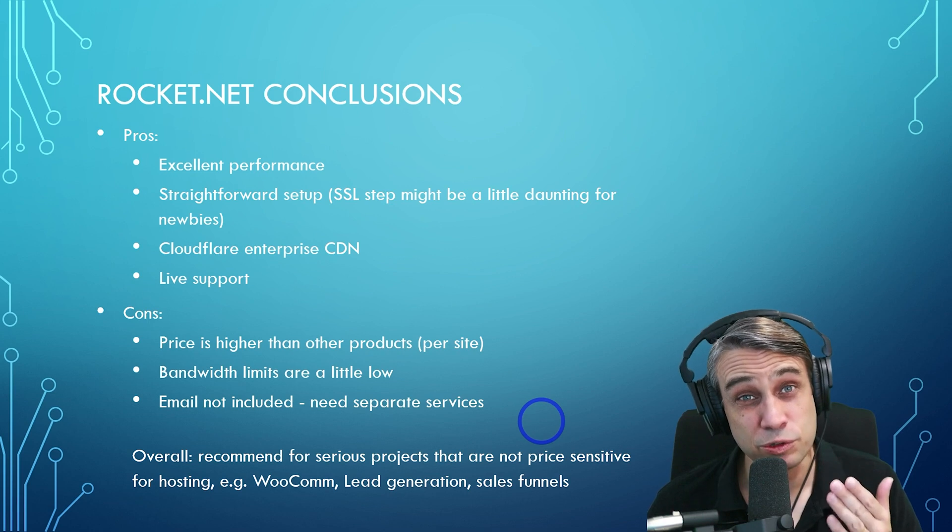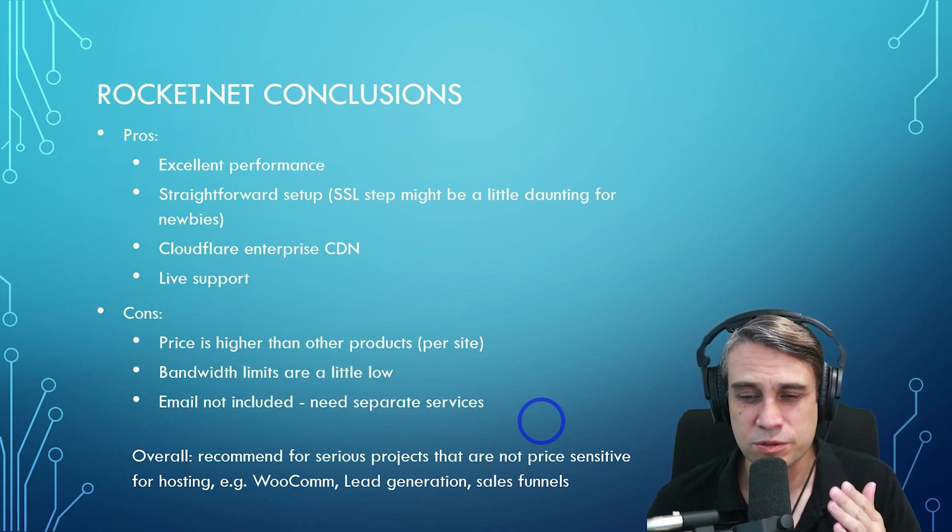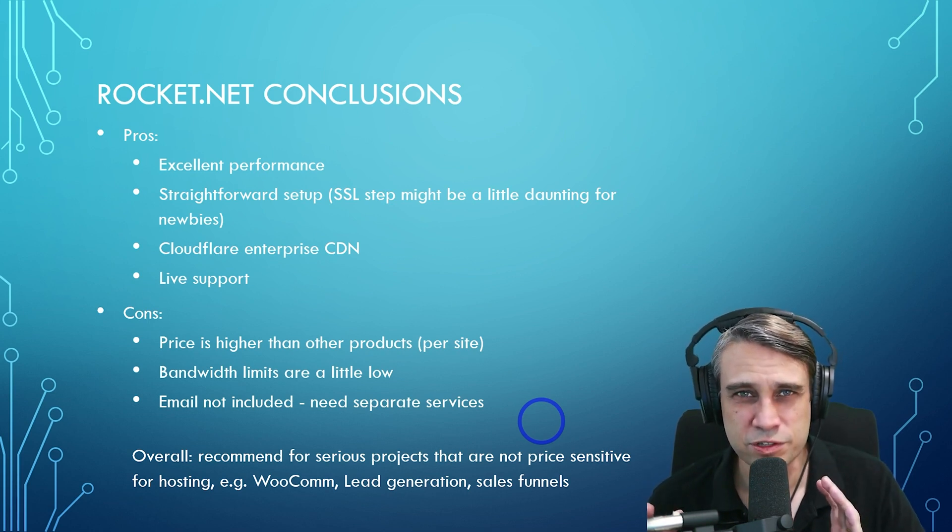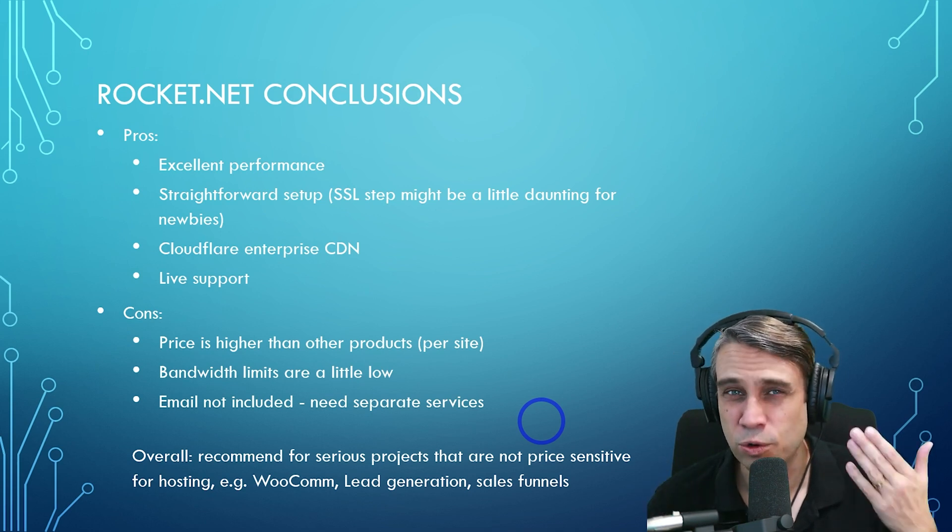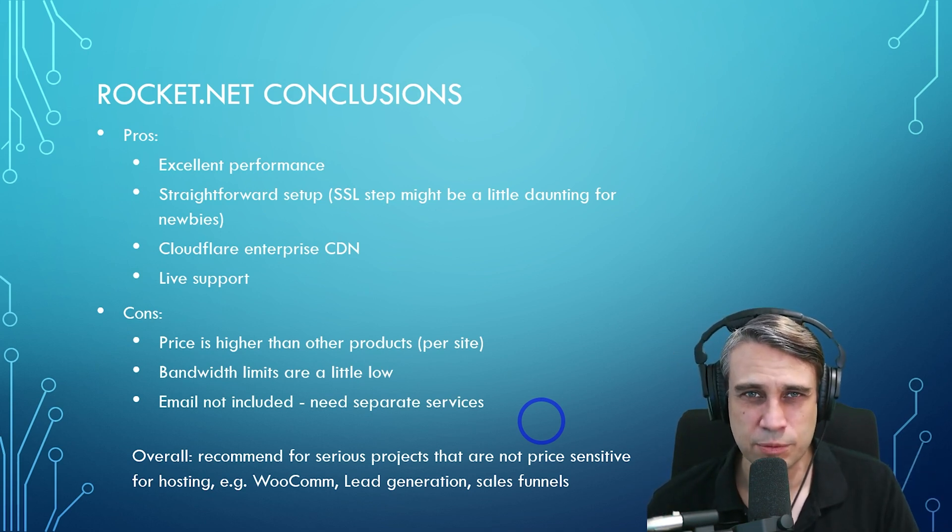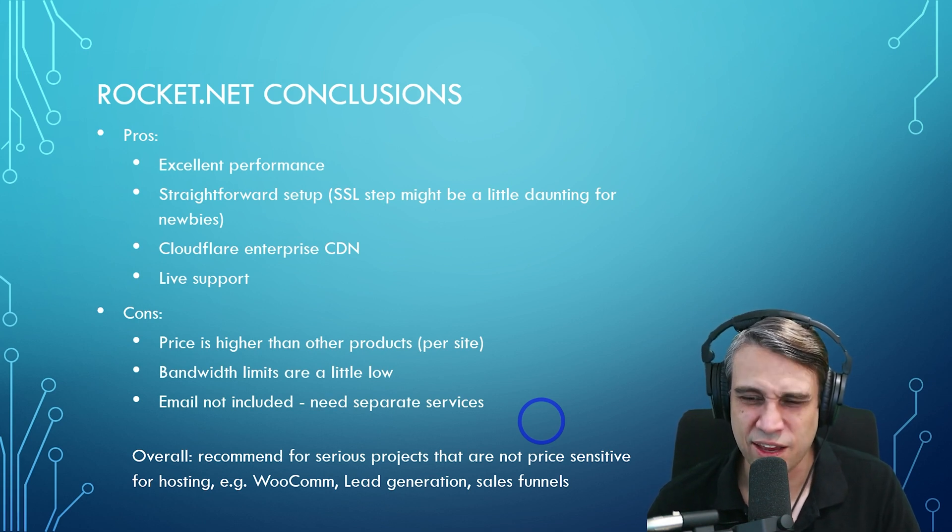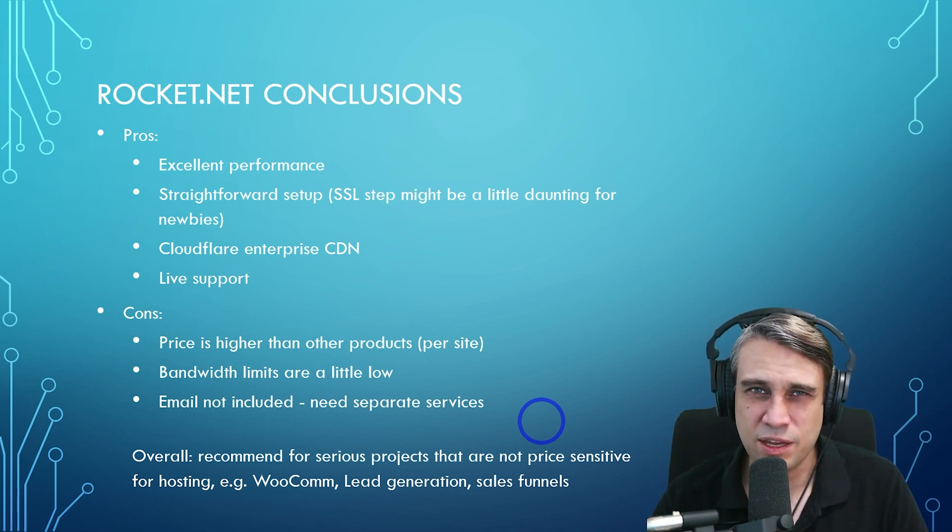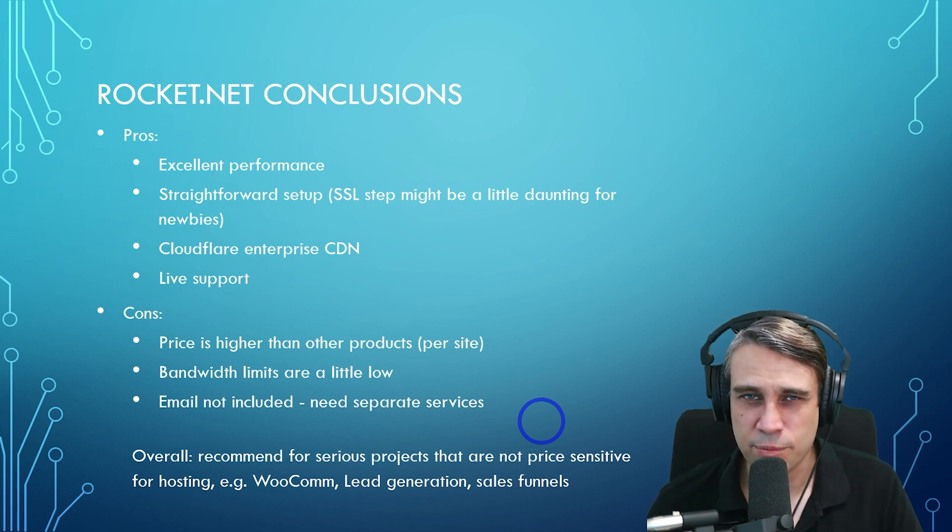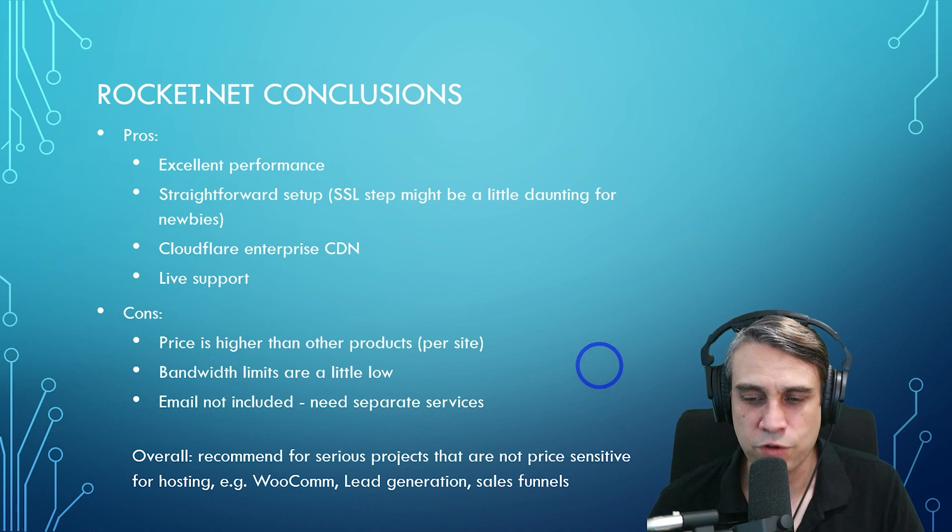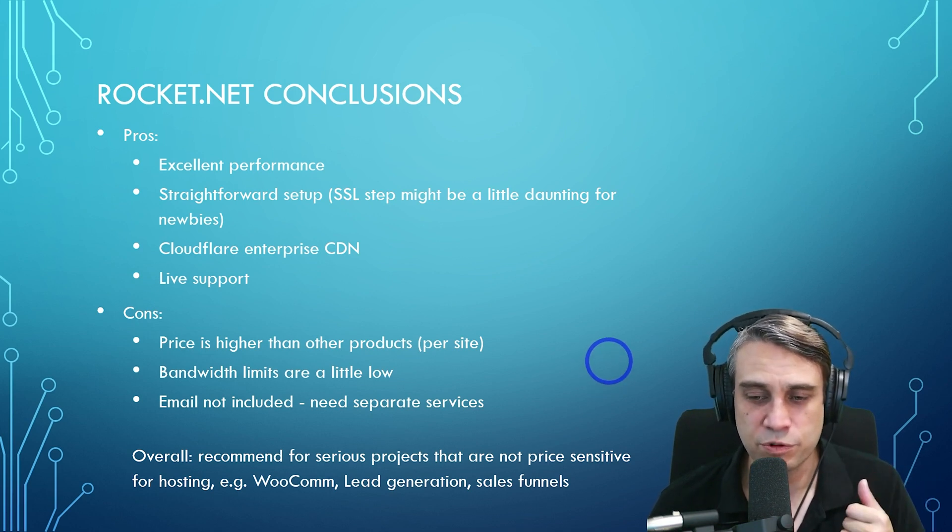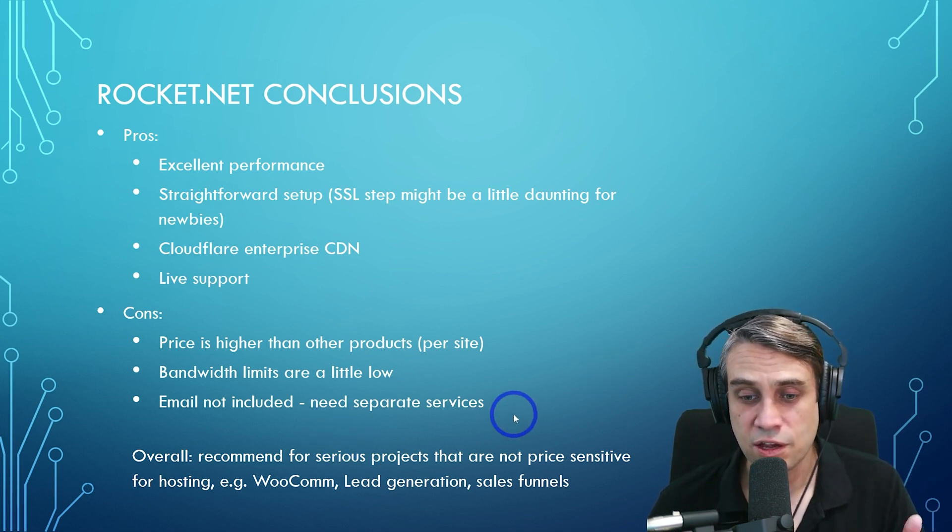Email is not included. They don't offer email. You do need to go with a separate service for your email, like Outlook or Google Workspace is really the recommendation for your mailbox these days. And for SMTP, you've got things like Brevo, SendGrid, Amazon SES. Those are sort of the industry standards now. So this is more of a serious hosting provider for serious projects. That's what I'm saying.